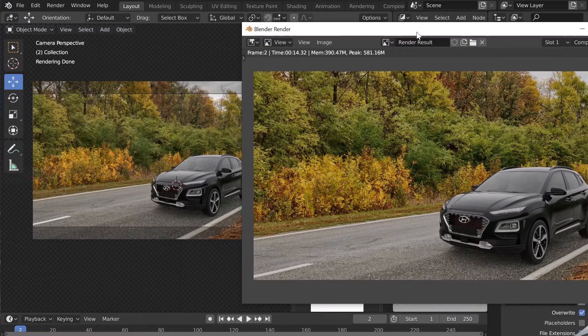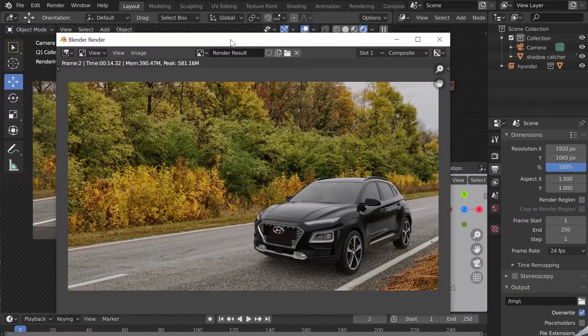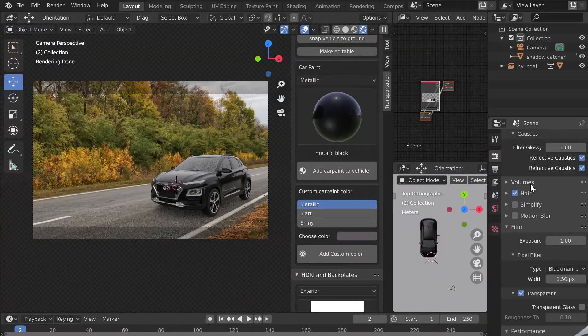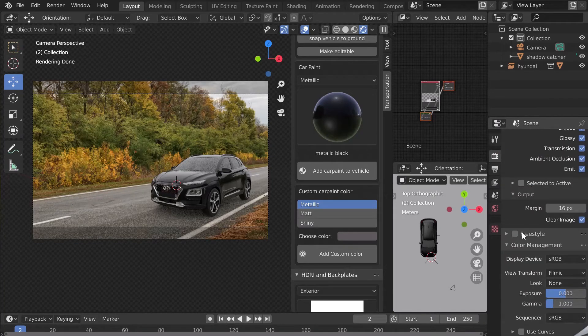If you have a color difference between the preview and the rendering, it means that your color space is not the right one. Change in the color management options. Check Standard instead of Filmic.